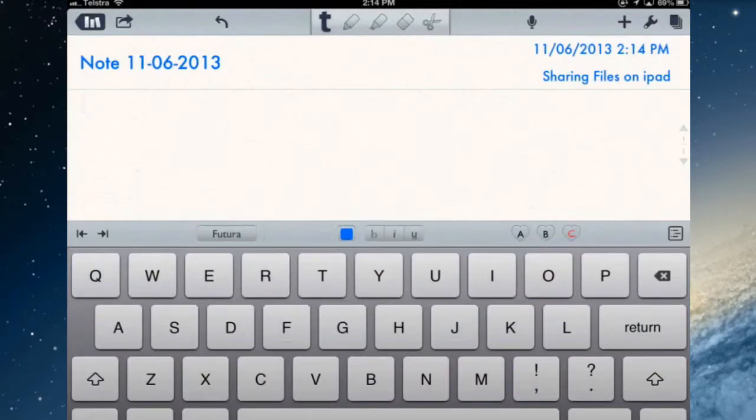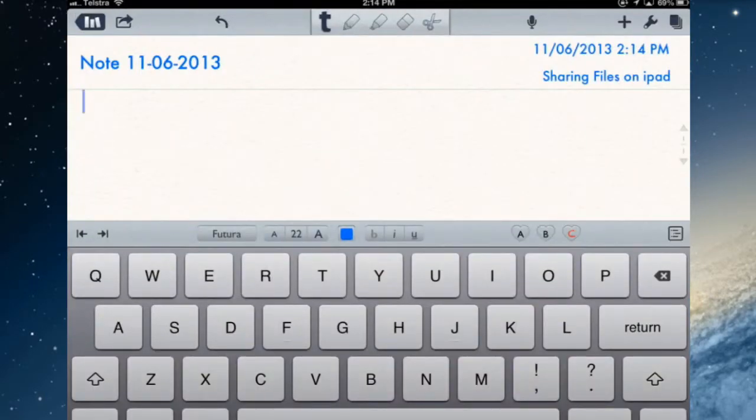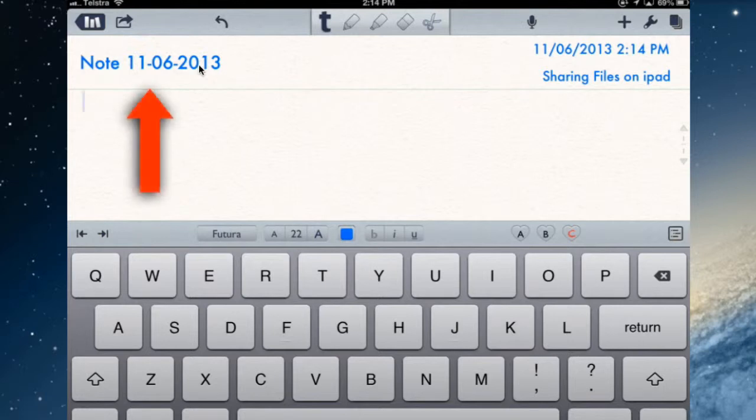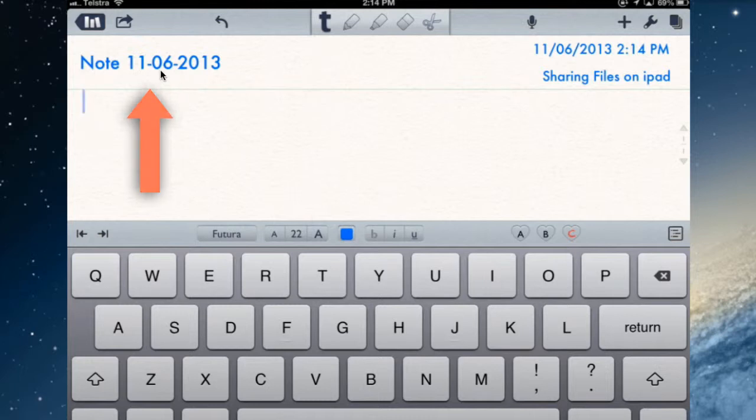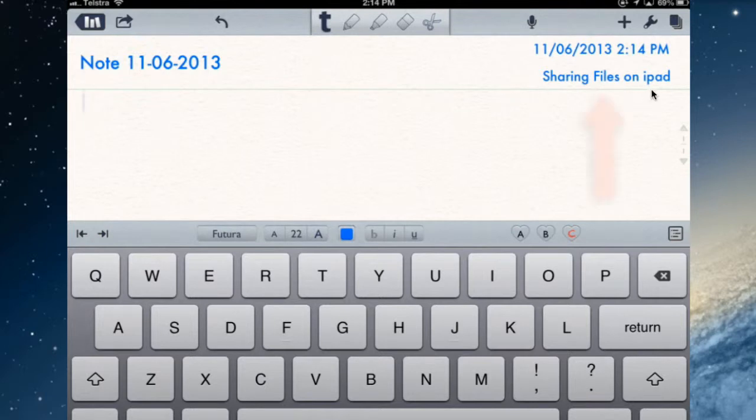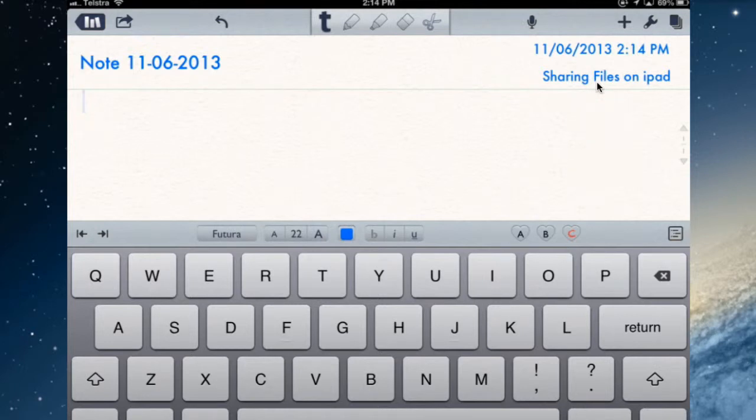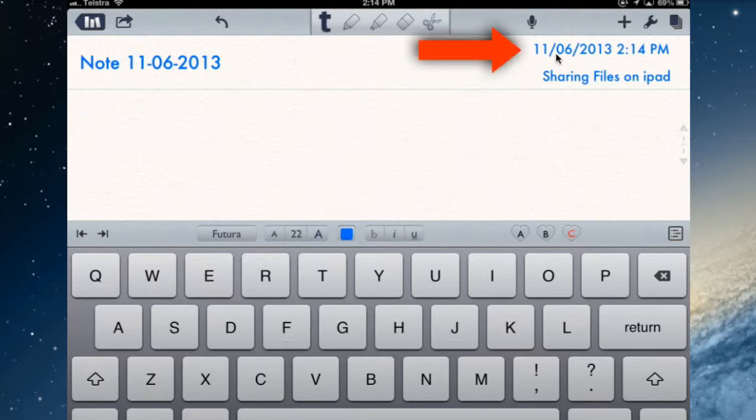Create a note - new note - and it gives you the default note which is what we've just done, the date and the name. It's in the default font that I set in the settings with the default color. This is the subject that the note has been created in, Sharing Files on the iPad, so you can check if it's not in the right place.